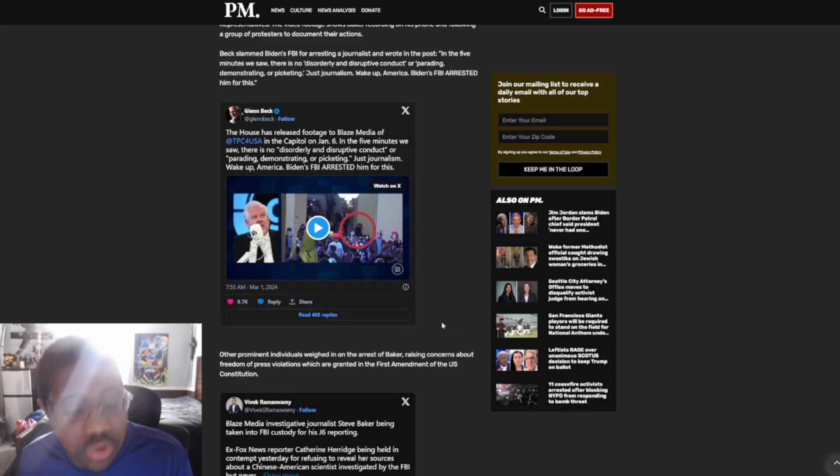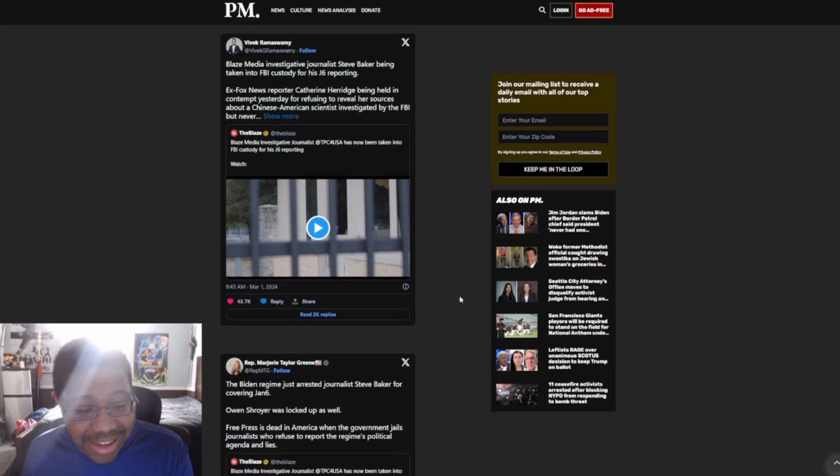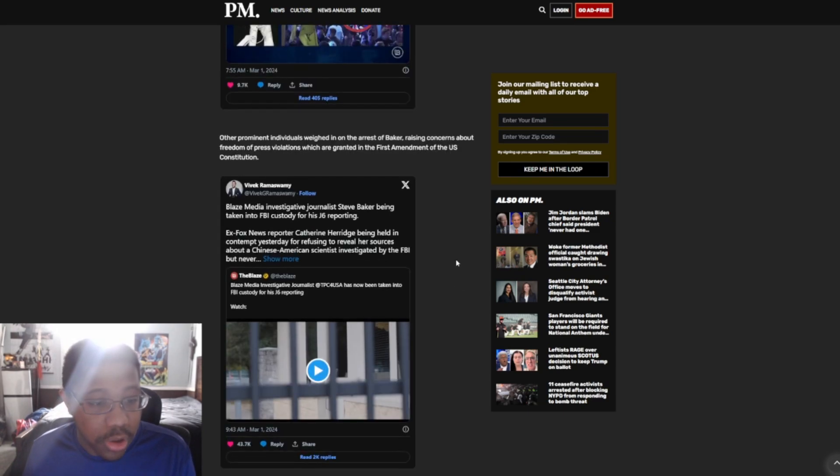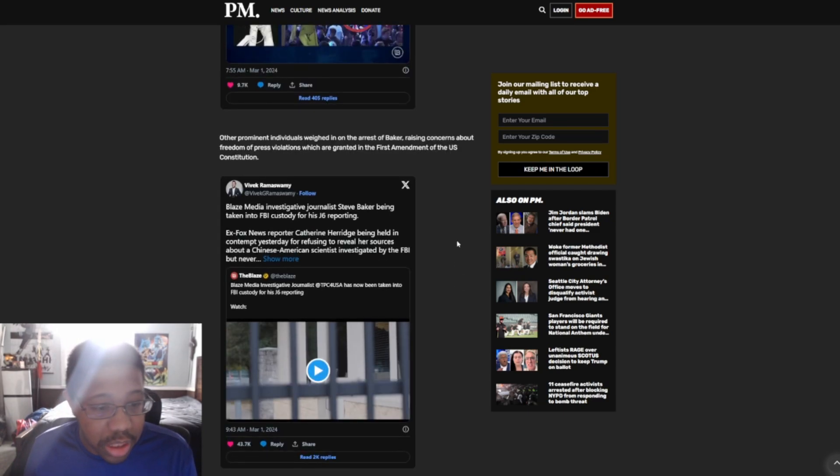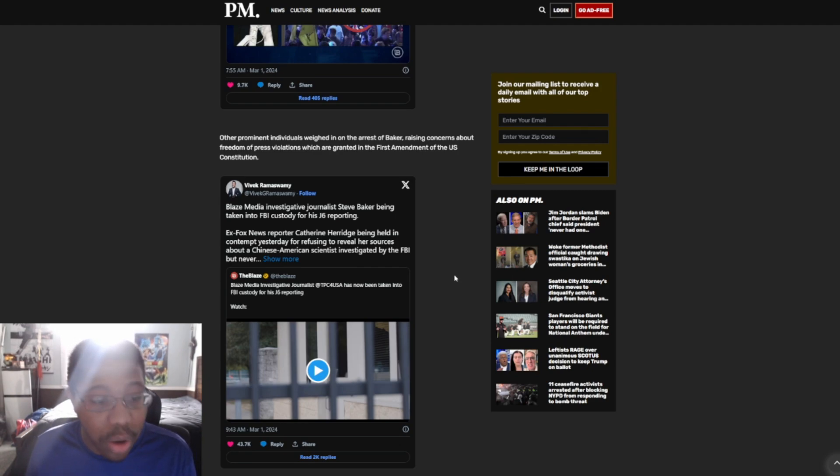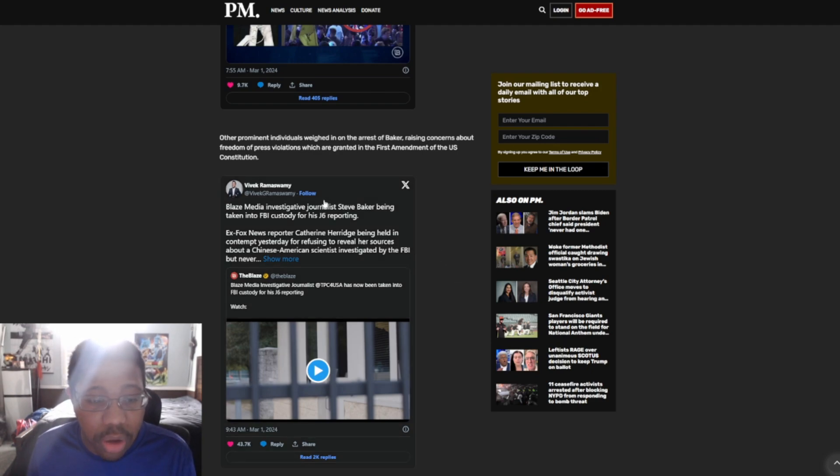Yes, I 100% agree. This is insanity in every single regard. And it says, other prominent interviewees weighed in on the arrest of Baker, raising concerns about freedom of press violations, which are granted in the First Amendment of the U.S. Constitution.